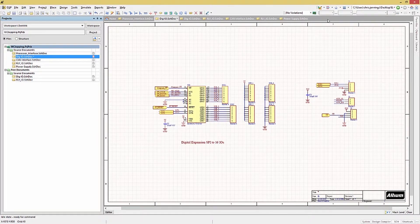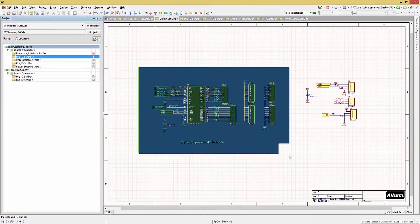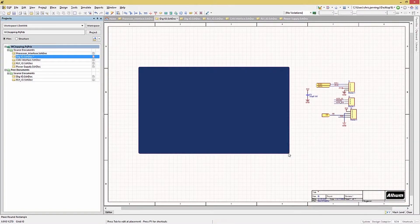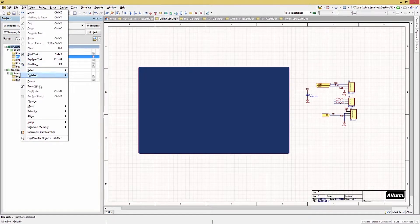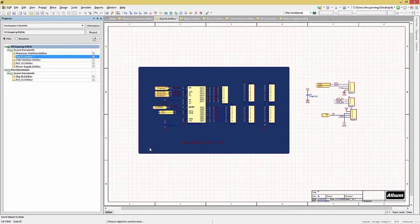The rectangle and rounded rectangle are basically the same, so we'll place a rounded rectangle as an illustration. After selecting it from the dropdown menu, and before placing it, you may hit the tab key to configure color for the fill and borders, the border width, and the radius on the corners. We'll place this over the logic in the digital I/O schematic sheet. Notice that the newly placed graphic covers the already-placed elements — this is due to the order of placement, last being topmost. To fix this, click Edit, Move, and Send to Back, then click on the block to send it to the back.